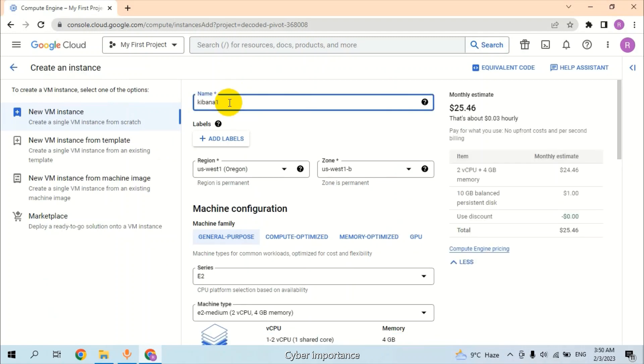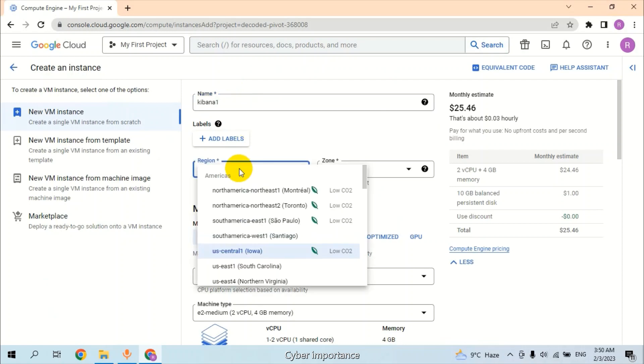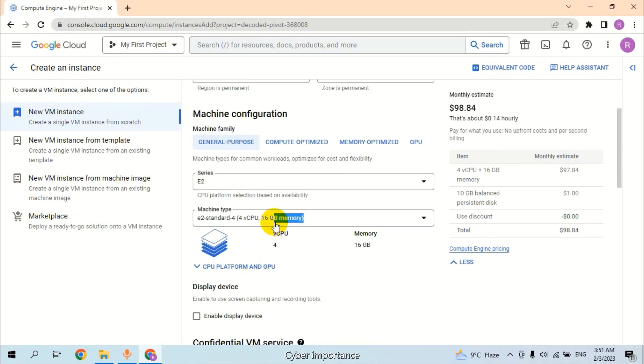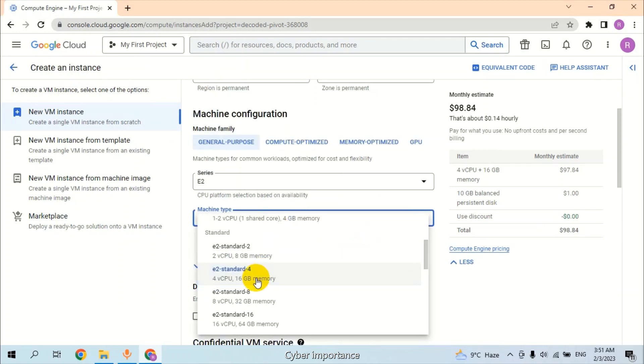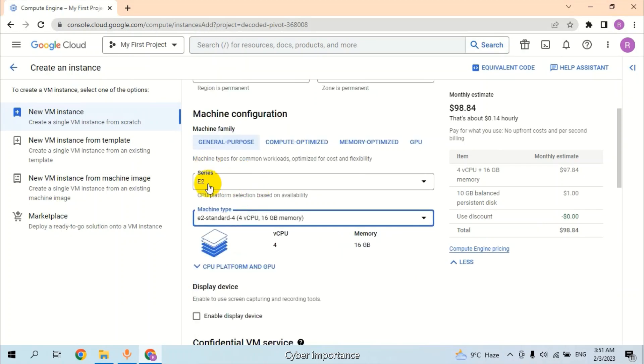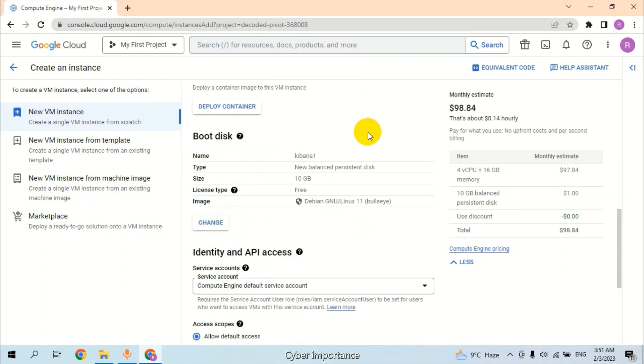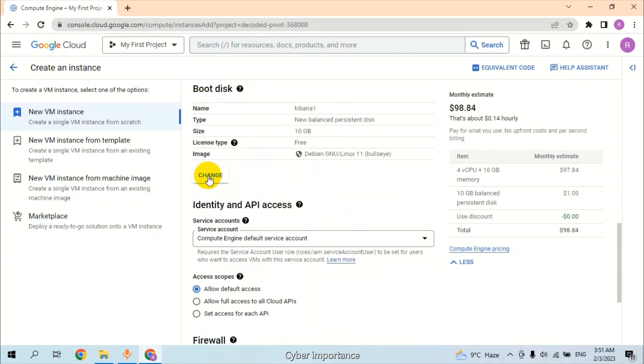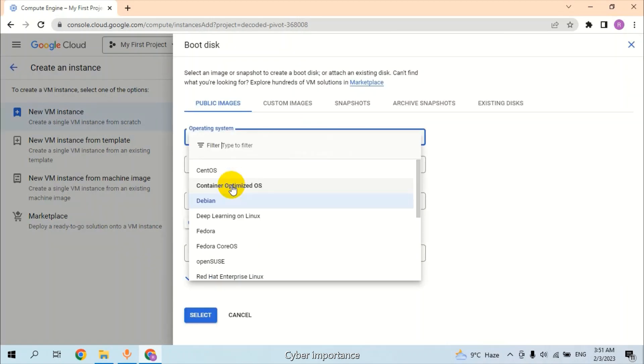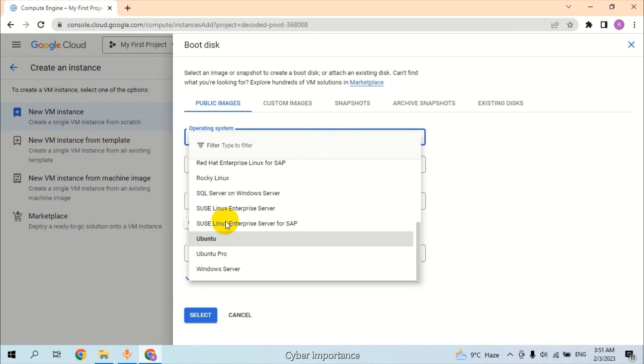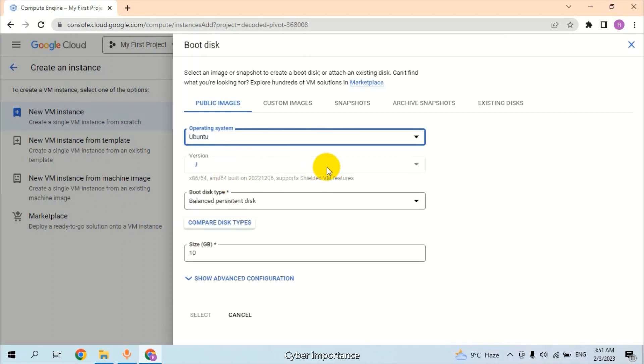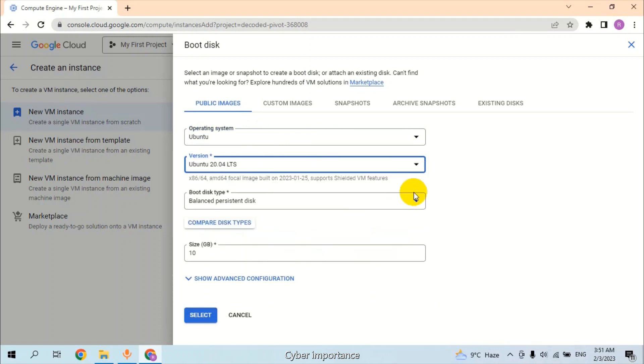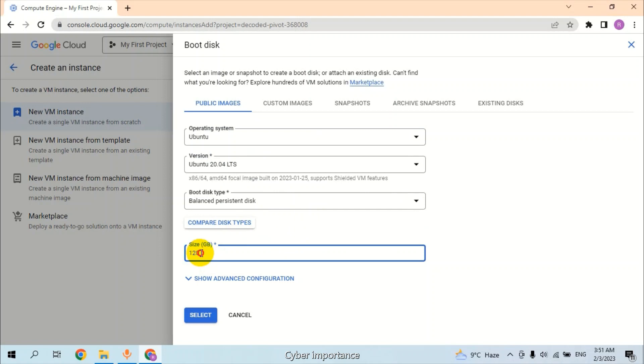The name of this machine is Kibana-1. For deploying the virtual machine, we select US Central 1 region. For machine configuration, we are selecting 16GB RAM on E2 series. In Boot Disk, we will select the Ubuntu operating system. The operating system version is 20.04. The disk size should be 120GB. 20GB is for testing purposes and 100GB is for storage.